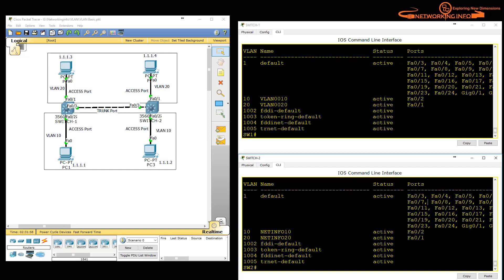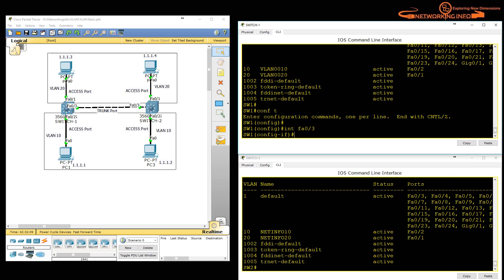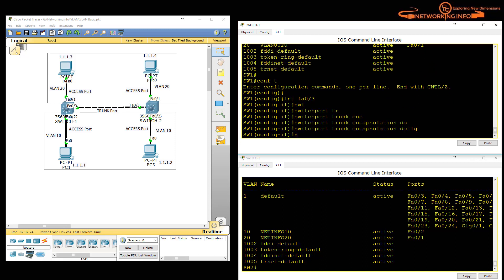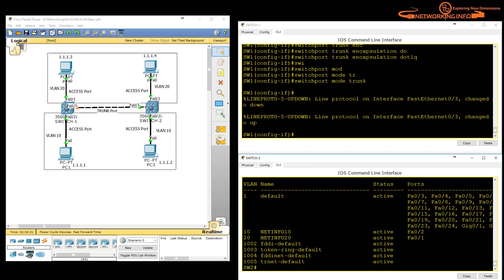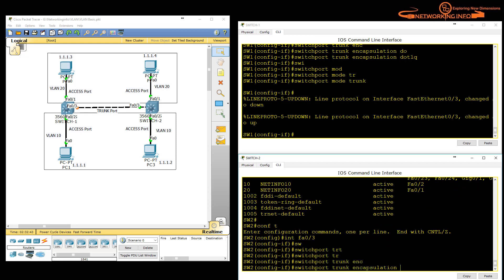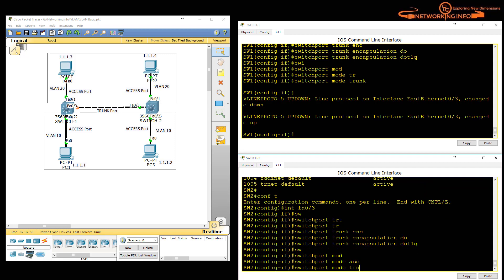To configure the trunk port, go to 'interface FastEthernet 0/3'. First define the trunk encapsulation — it may be auto or 802.1Q by default. Type 'switchport trunk encapsulation dot1q', then 'switchport mode trunk' and exit. Go to the other switch and do the same: 'switchport trunk encapsulation dot1q', then 'switchport mode trunk'. You can see the link briefly goes amber and will come back up shortly.